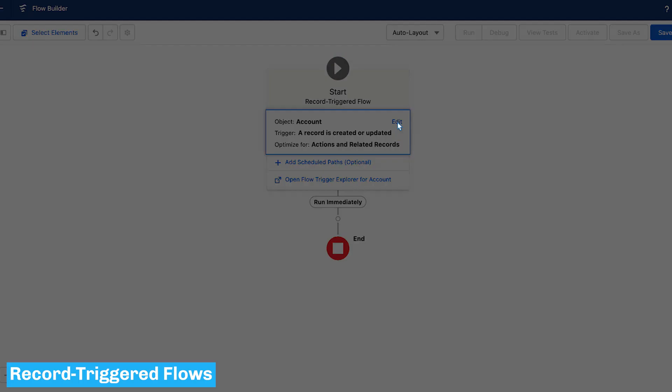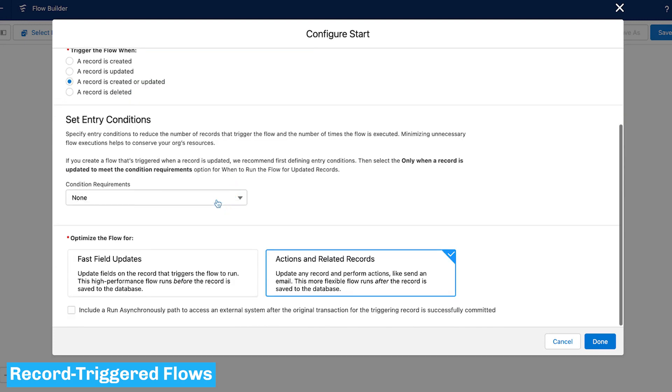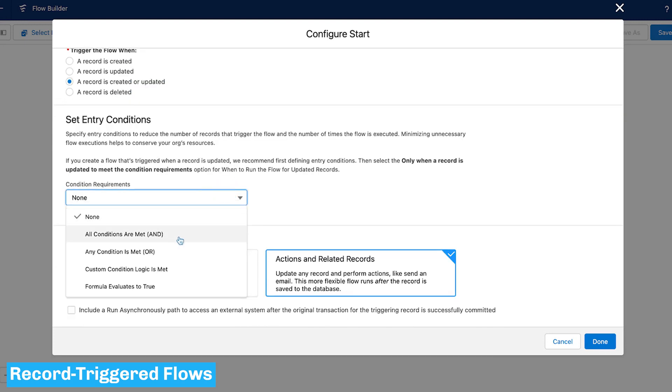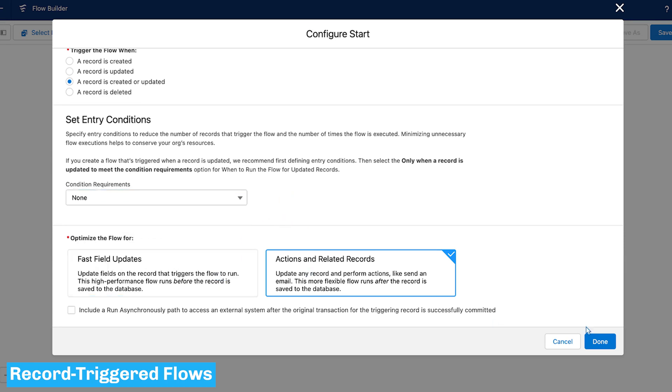Next, we have Record Triggered Flows. These can execute actions within Salesforce without requiring user involvement. This occurs when a record is either created, updated, or deleted. In some ways, it resembles a workflow rule or process that is triggered by the creation and/or update of a record. These can run both before and after the triggering record is saved.